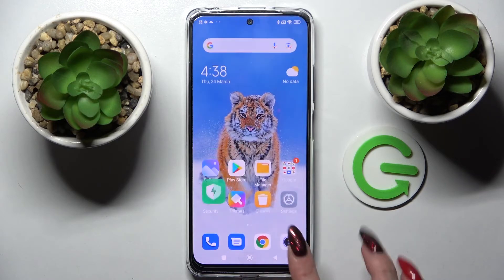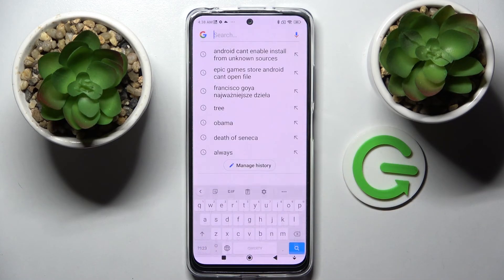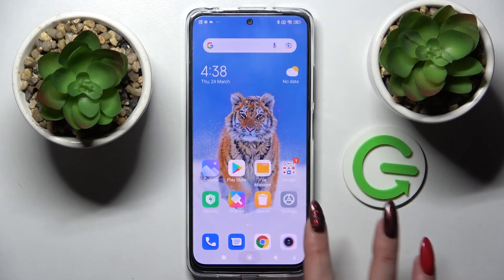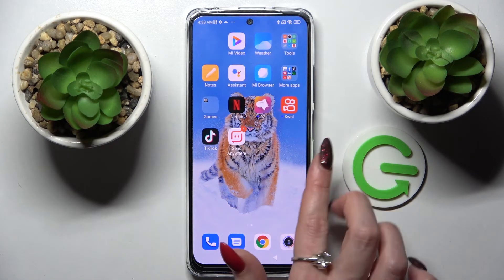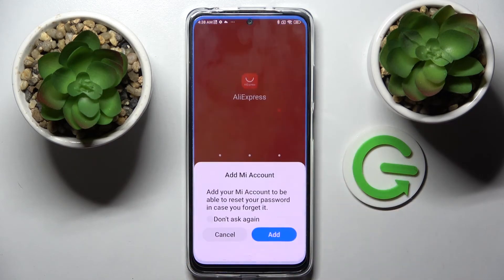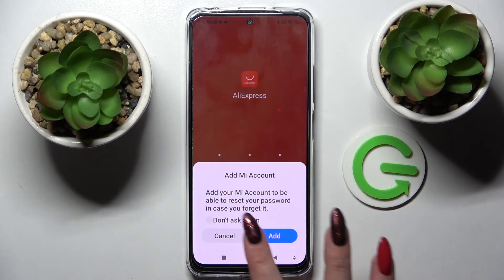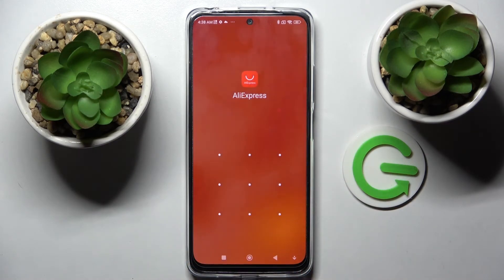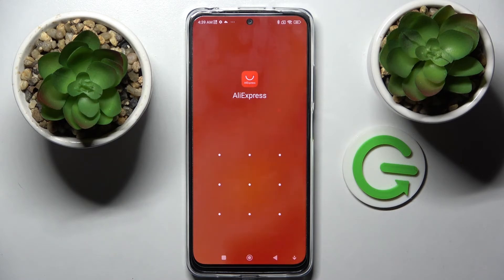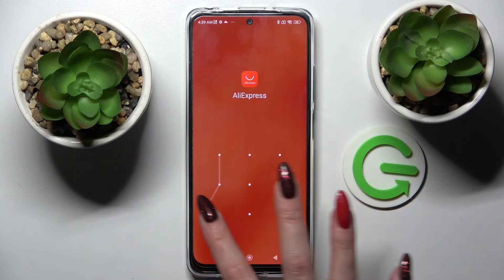So now when I click the home button and try to access this app, I can see that the pattern is now required. Thanks so much for watching. If you enjoyed this video, leave a like, comment, and definitely subscribe. Bye!